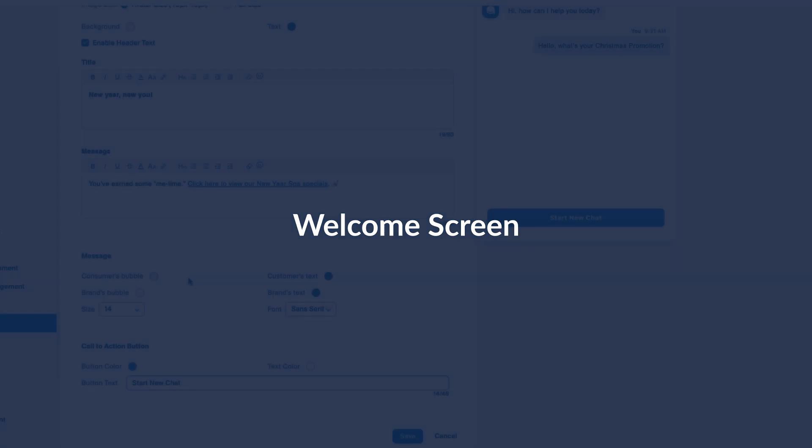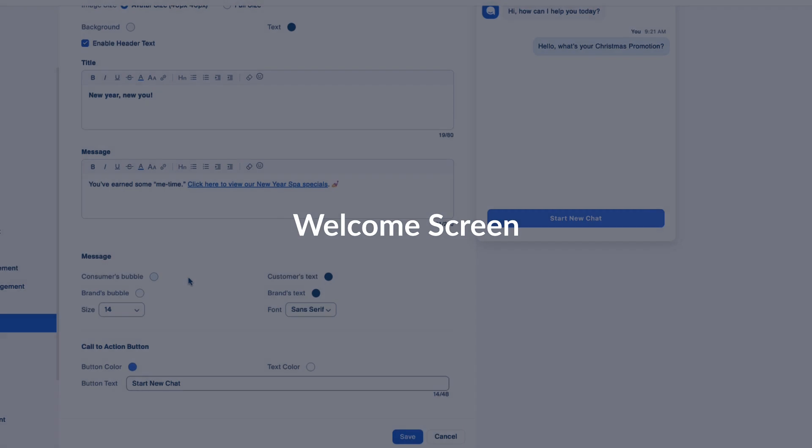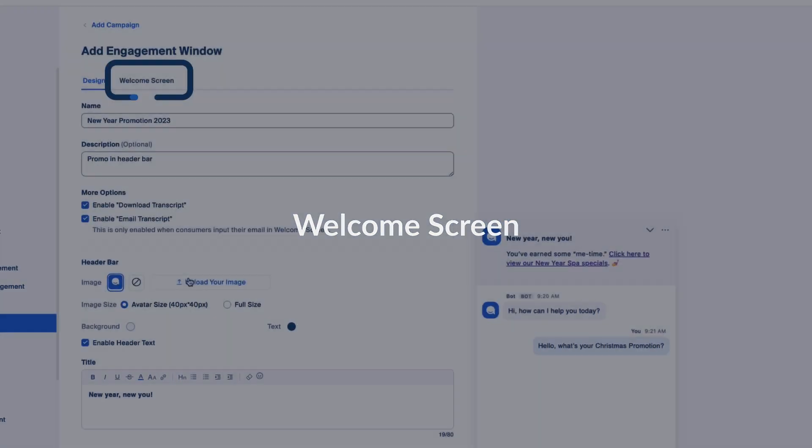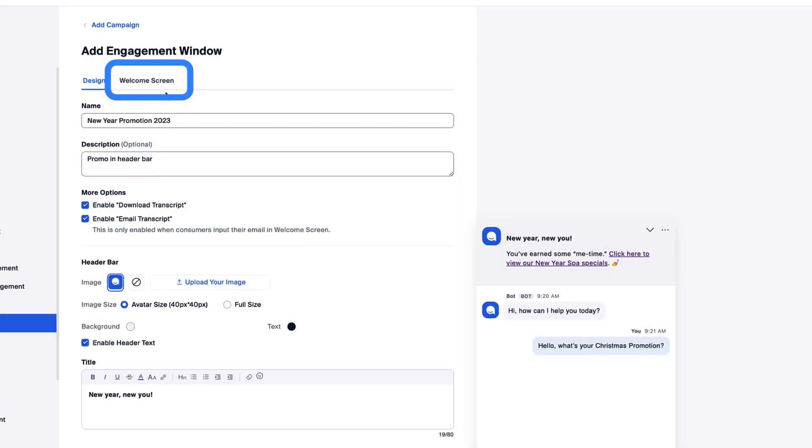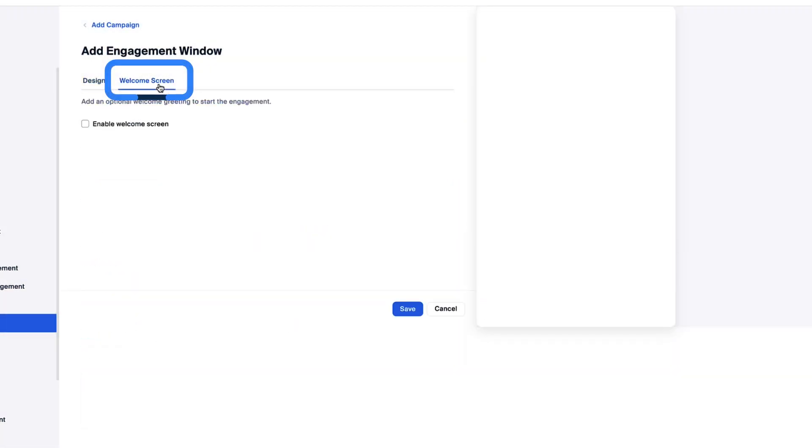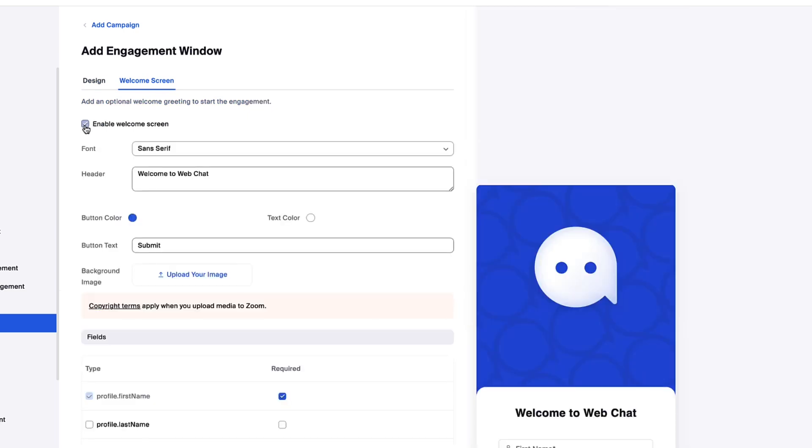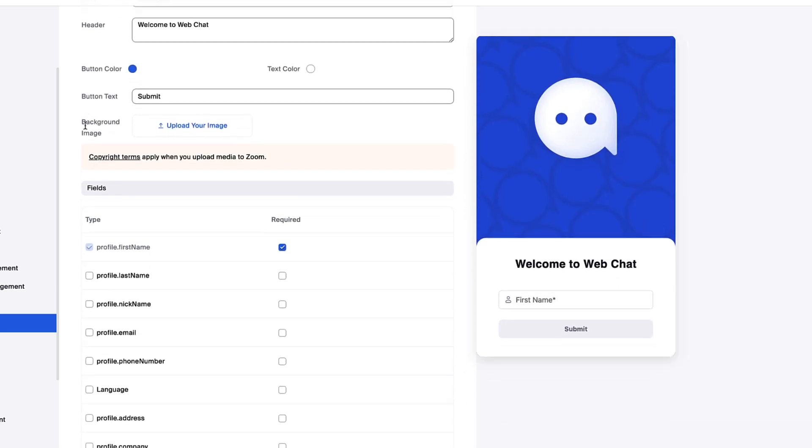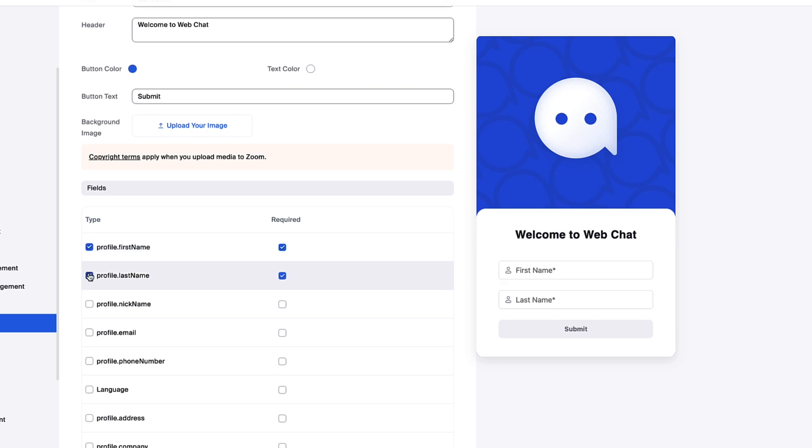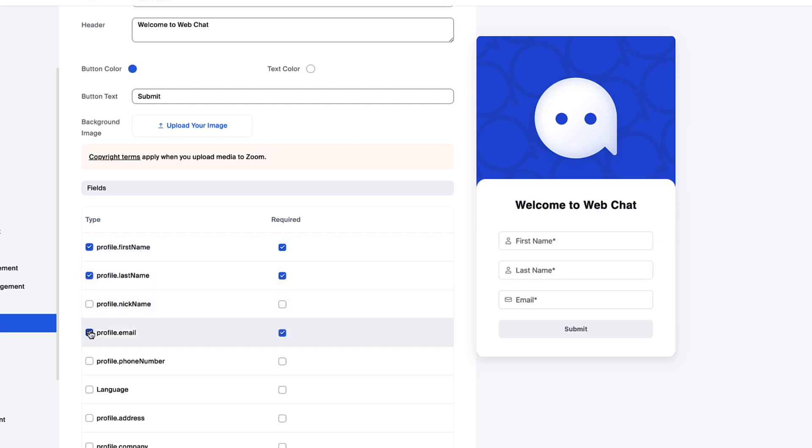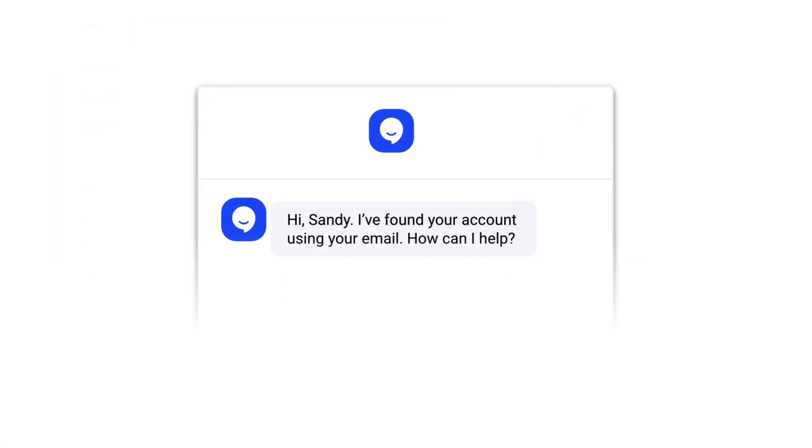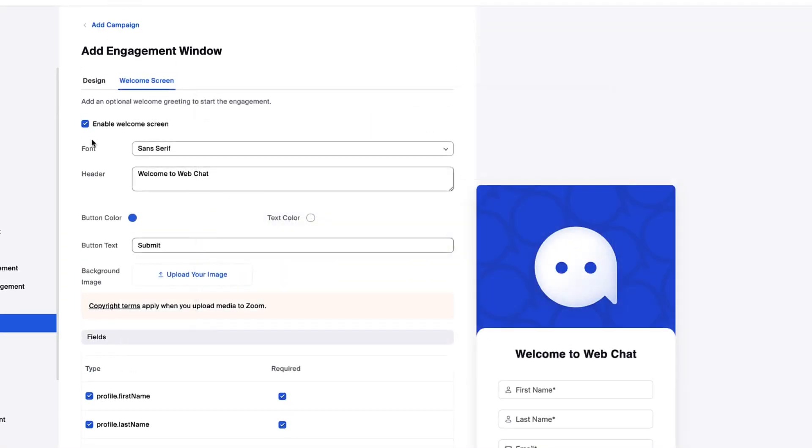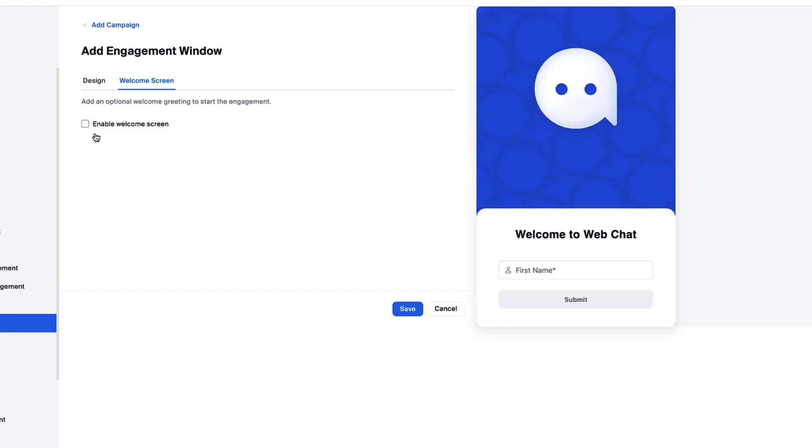Engagement windows can include an optional welcome screen, which gives you the ability to create a form that must be completed prior to beginning an engagement. Though many organizations prefer not to add steps before engaging with their bot, others find it useful for collecting variables that can be later used to personalize the experience for the customer. Click Save to save your new engagement window.